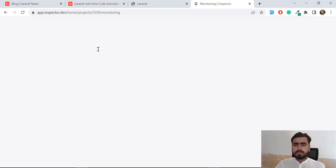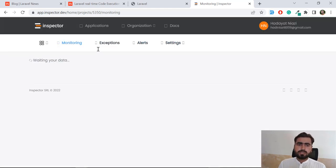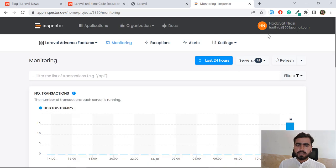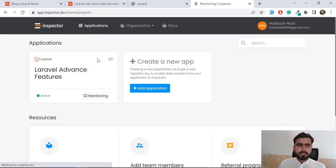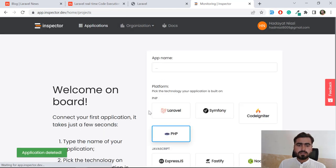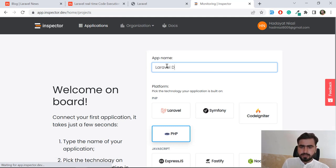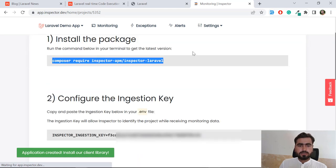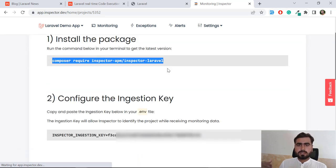You just need a name, email, and password to register on the Inspector website. I'm logging in as 'Ethnazi'. Now let's click on Applications — I had previously created a Laravel Advanced Features application, but I'm going to remove it and recreate it for you. I've deleted it, and now I'm creating a new one called 'Laravel Demo App', choosing Laravel, and clicking Next.